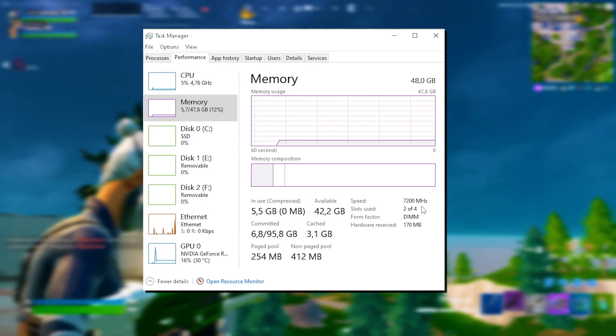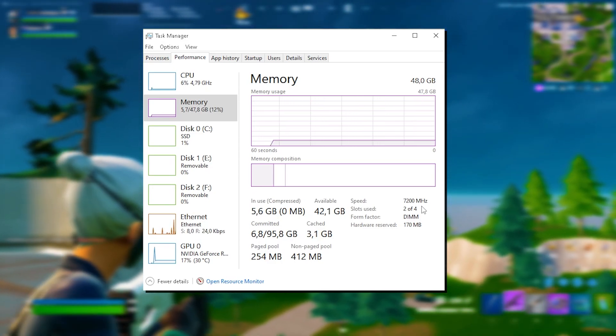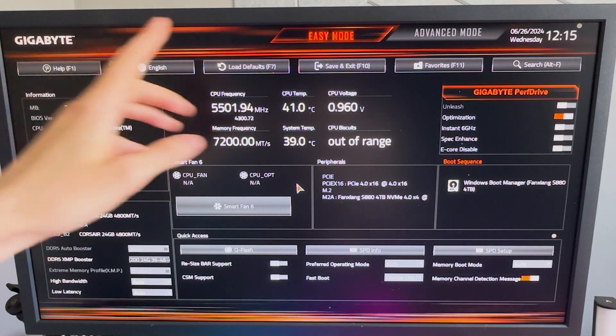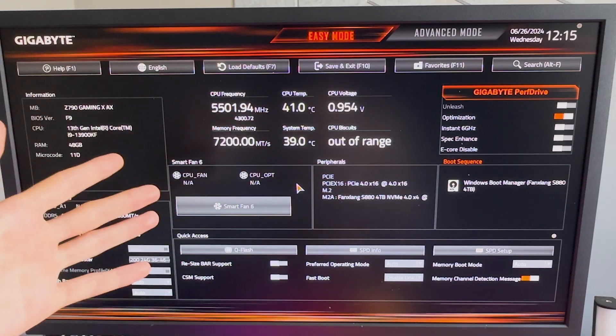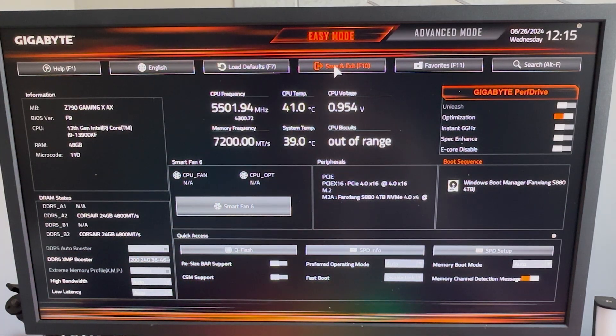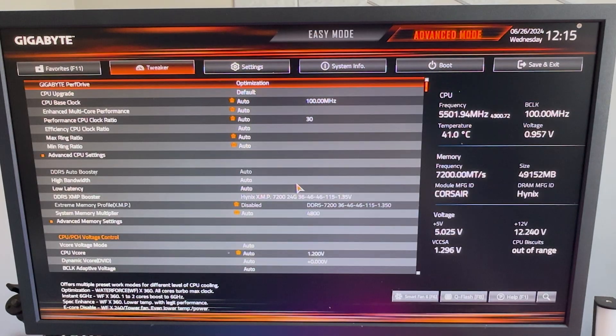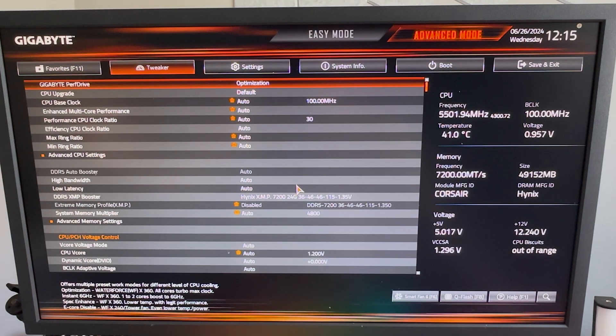First of all, what you gotta do is actually restart your PC and get into the BIOS. Once we're in the BIOS itself, this is most likely how it's going to look like for you, and I'm gonna show you now in the first place, we actually need to go from easy mode to advanced mode. Once you're in here, you're gonna make sure that you go under tweaker.